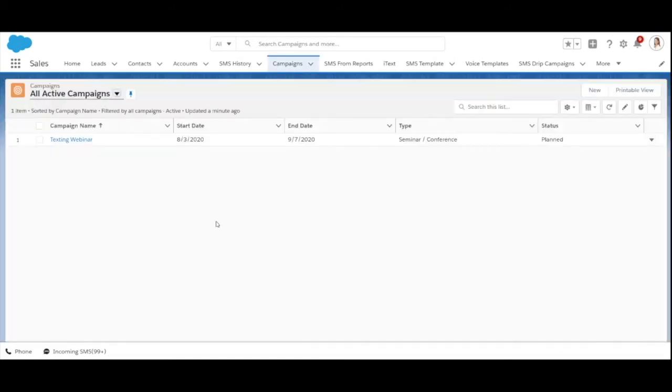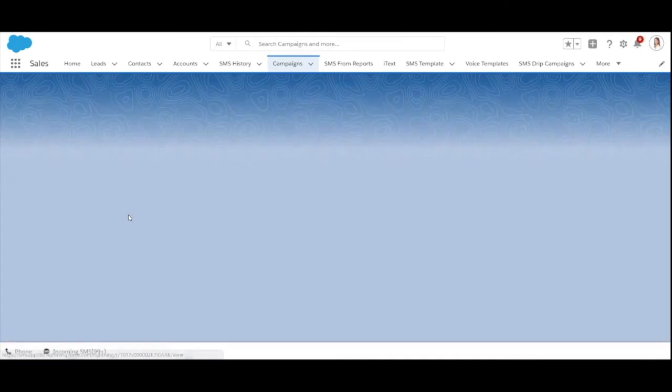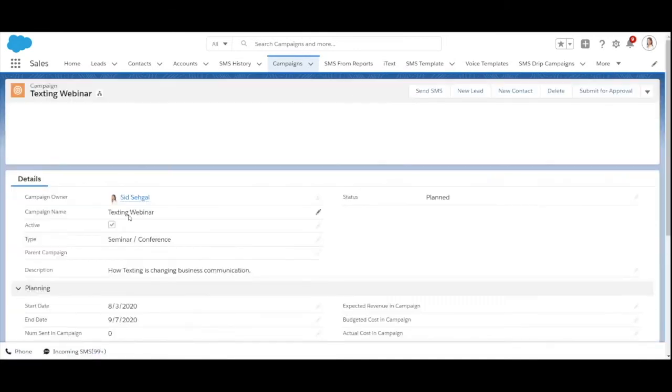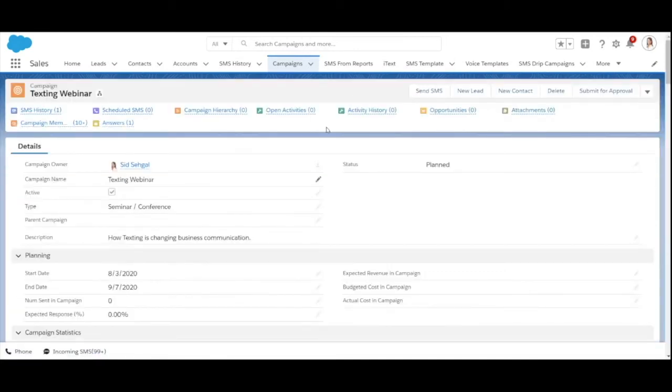Another way to send your messages is through campaigns. Just select the desired campaigns, add your campaign members and click on send SMS button. Follow the same steps which we did for the list view.